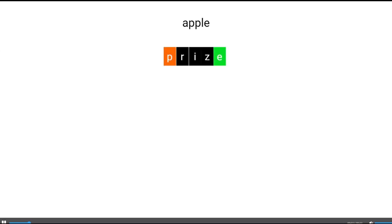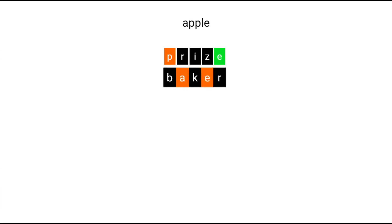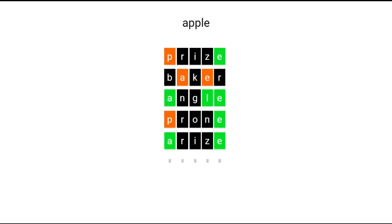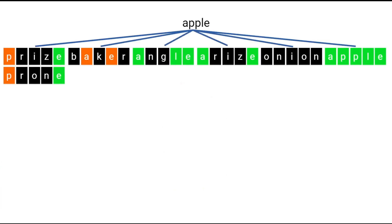Here's how it works. Imagine the answer we're looking for is 'apple'. If I try the word 'prize', I'll get this result: E is a good letter but in the wrong place, so it gets colored orange, and the E at the end is the right letter in the right place, so it gets colored green. Now I'm going to try every five-letter word that I know and imagine what would happen. I'm going to organize my list of words in a tree — each branch of the tree represents a different result that we get back from Wordle. Here, the words 'prize' and 'prone' are grouped together because they both have right-letter-wrong-place at the start and right-letter-right-place at the end.